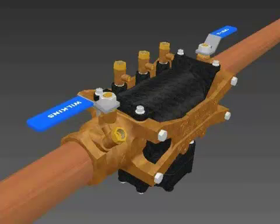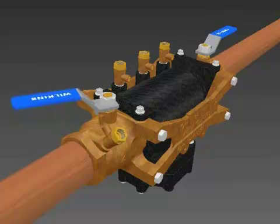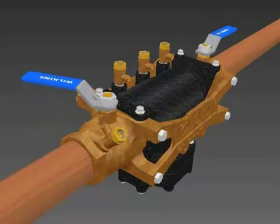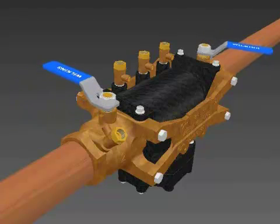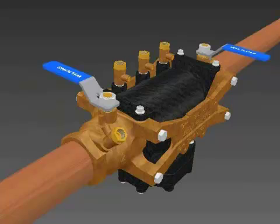To begin the repair process for a Model 375 in one and a quarter to two inch sizes, first close the inlet and outlet shutoff valves.